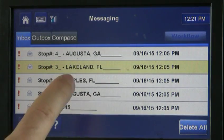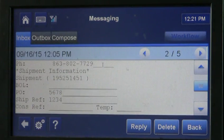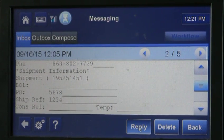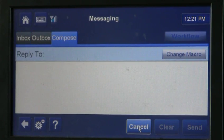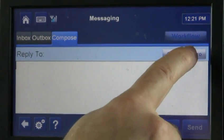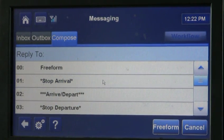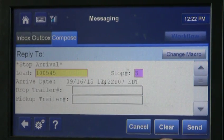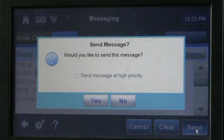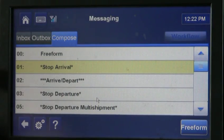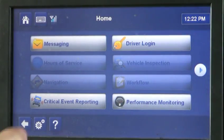Once you're in Lakeland, you open the Lakeland message. We have to do stop arrival and stop departure. Hit reply twice, hit change macro. Now we are in Lakeland, Florida, so we're going to arrive — you do 01 stop arrival. Hit send. Do you want to send the message? Yes.